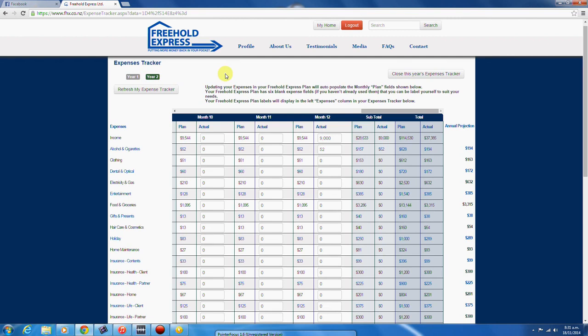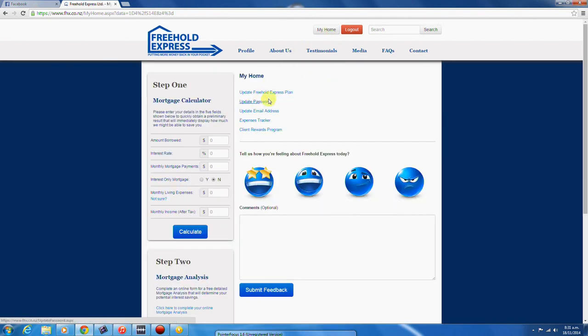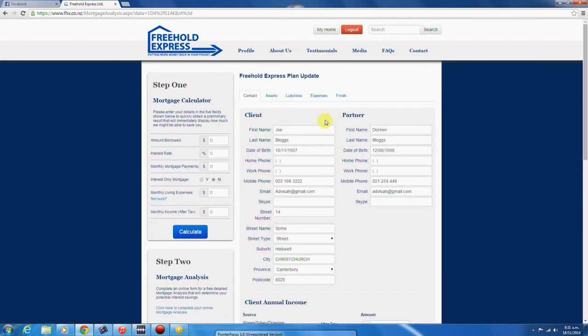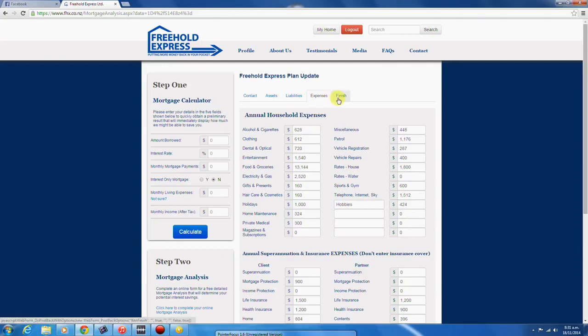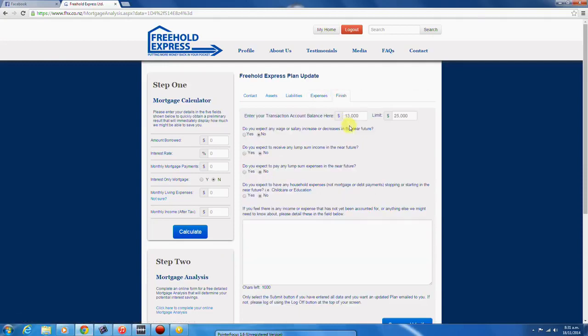To update your Freehold Express plan, when you are happy with the data in your Freehold Express plan, make sure that you have entered your transaction account balance and limit at the top of the finish screen while saving and verifying your data.